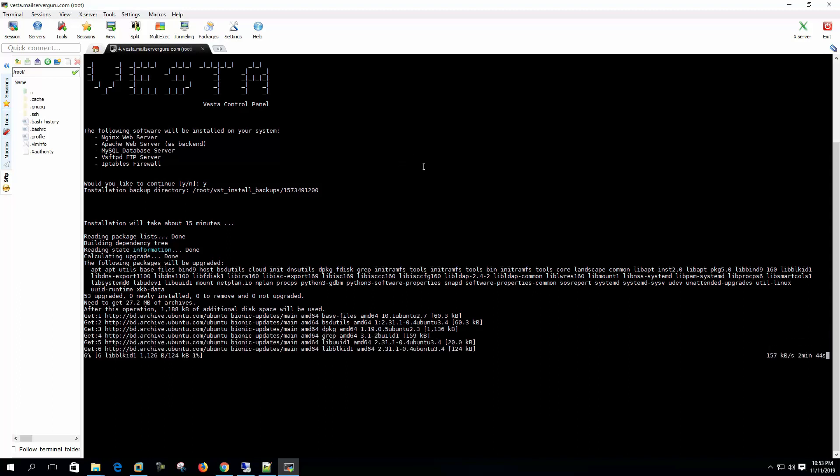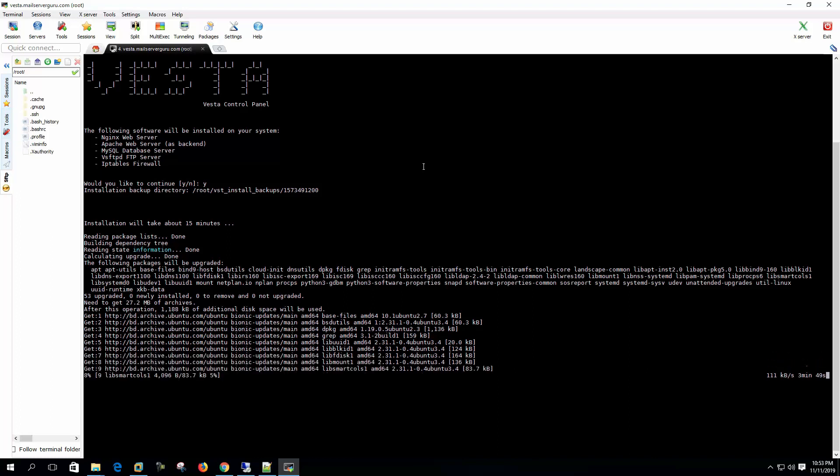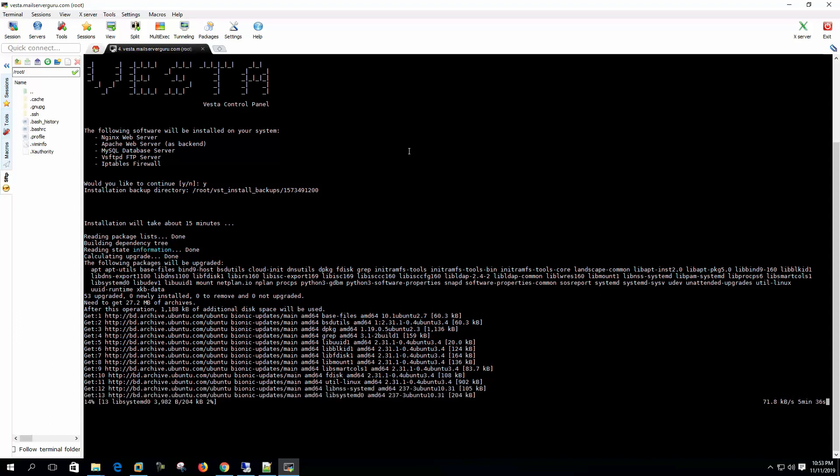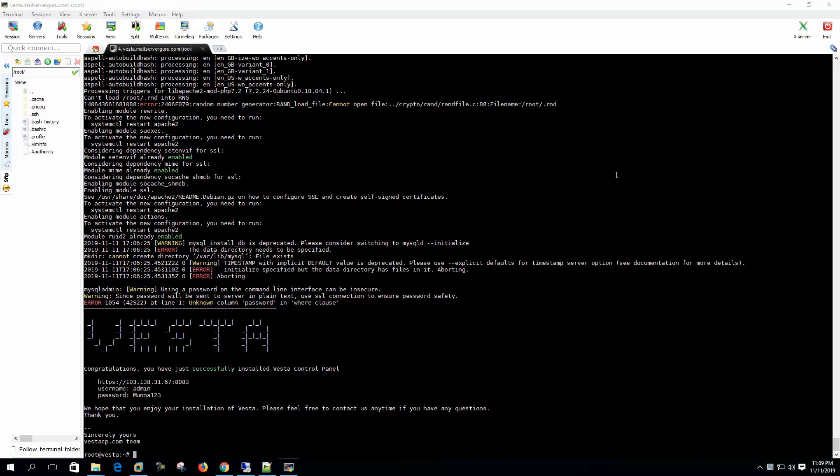So I am pausing now. After installation is done, in the middle we do not have to manually select anything, so it will be fully automated installation. After installation I will continue. Here we can see our installation is done with a few minor errors. It shows the Vesta logo here and it says congratulations, you have just successfully installed the Vesta control panel. It shows the login URL and the login credentials.